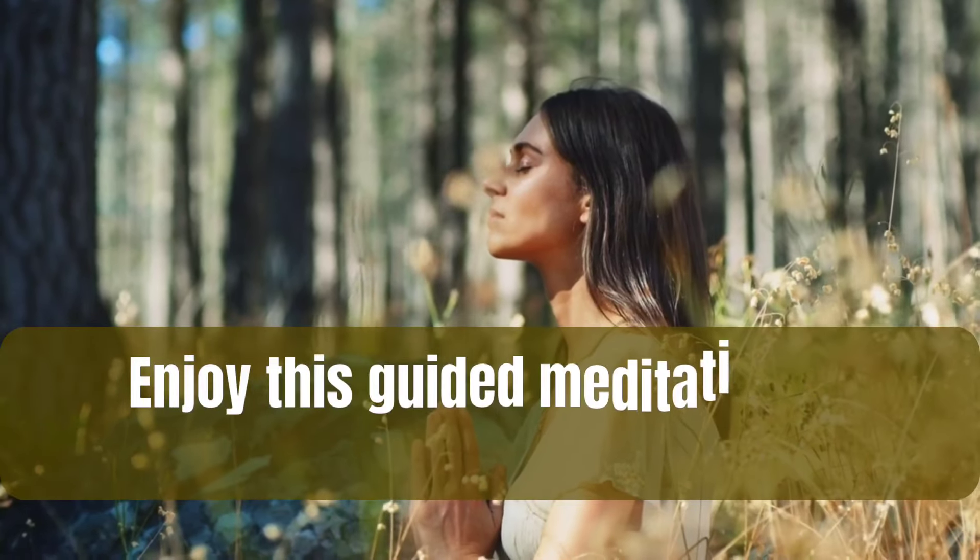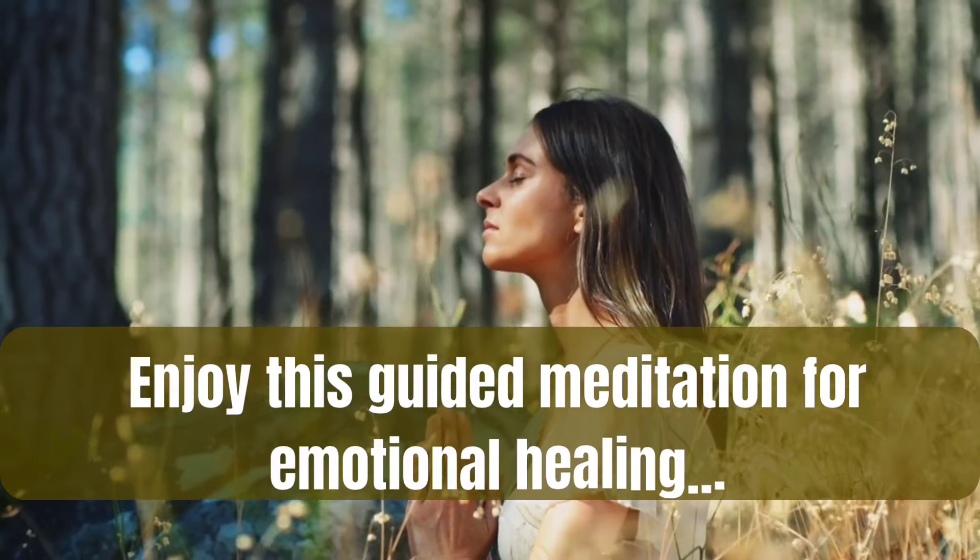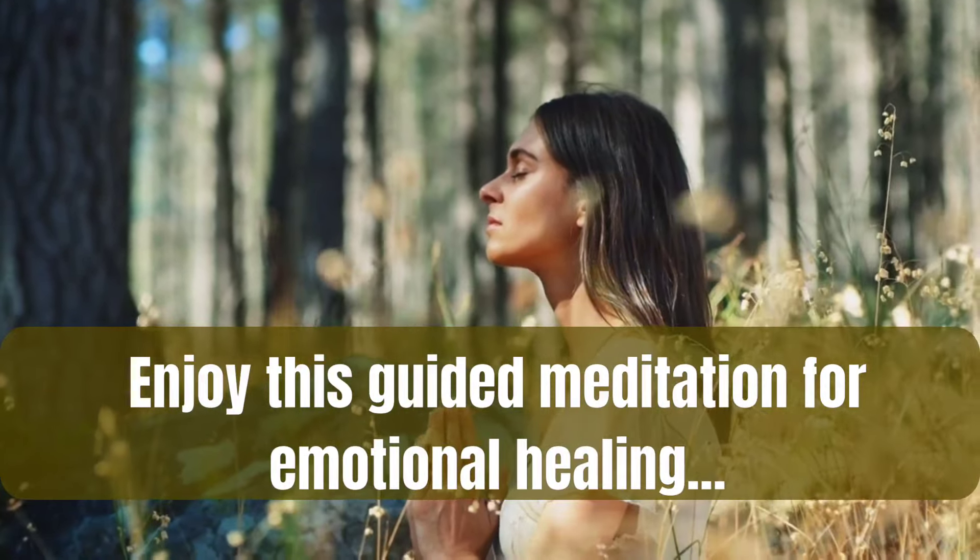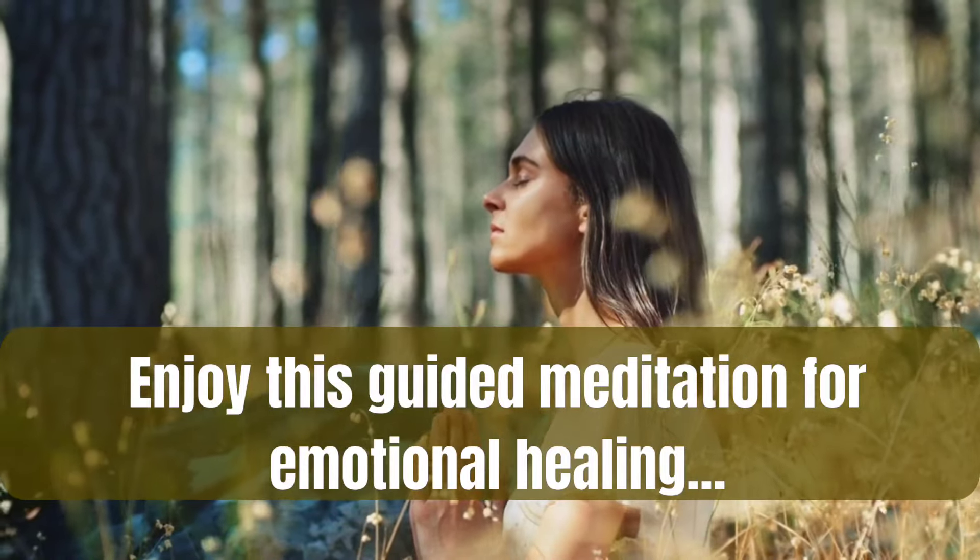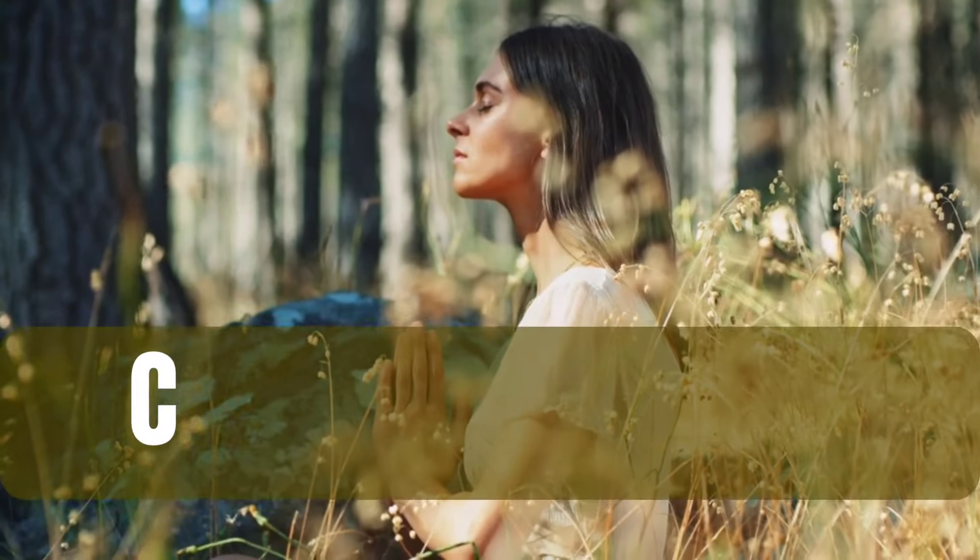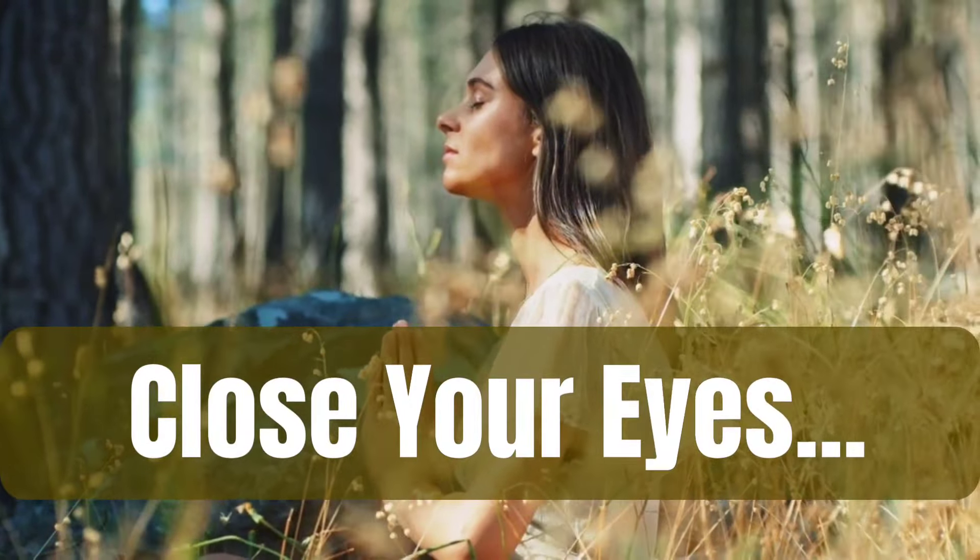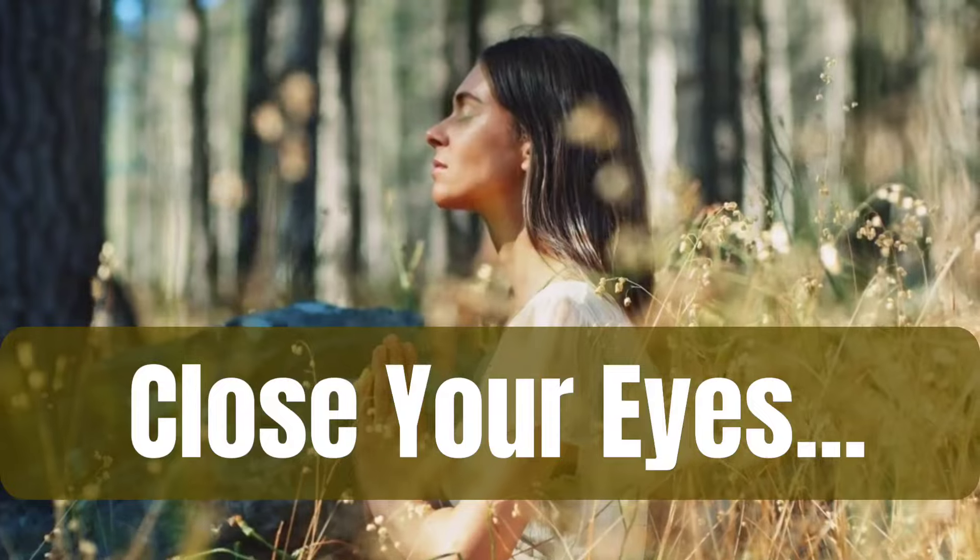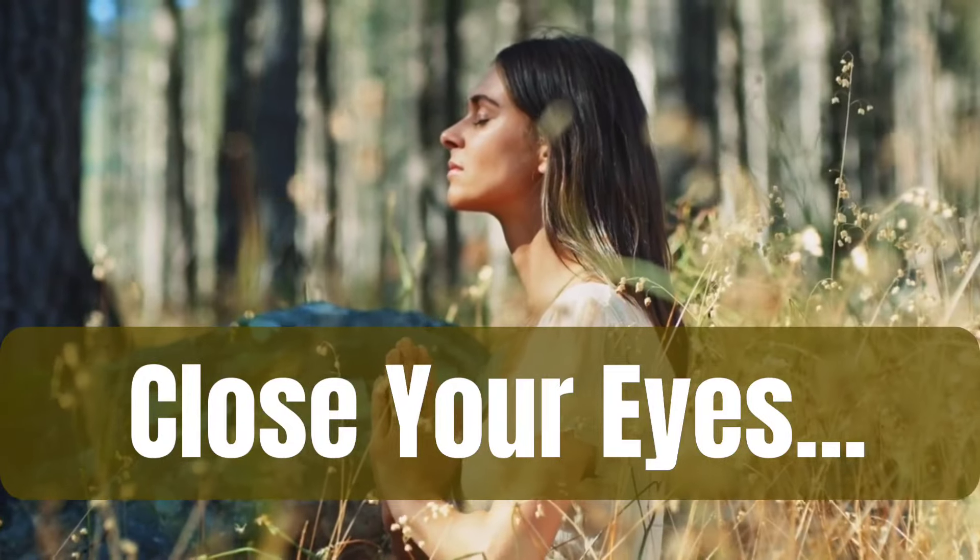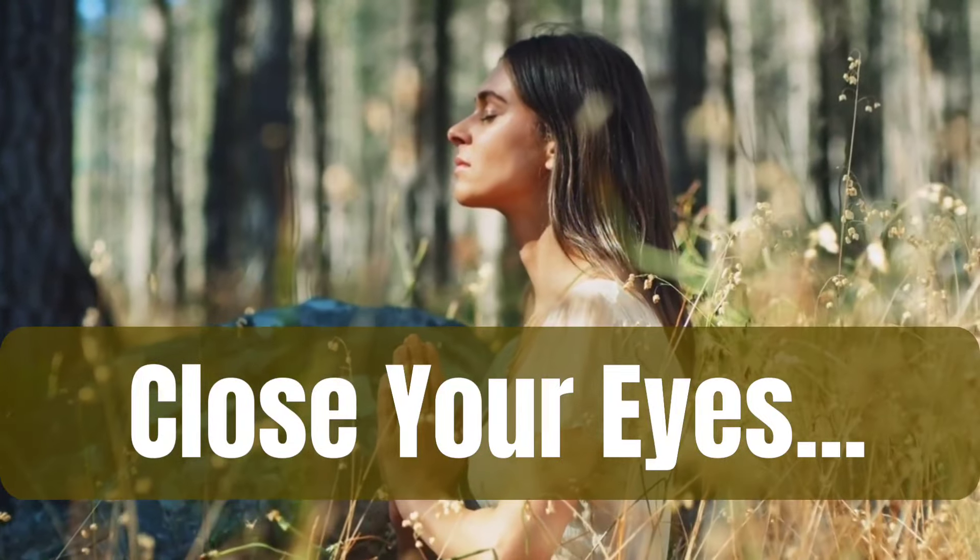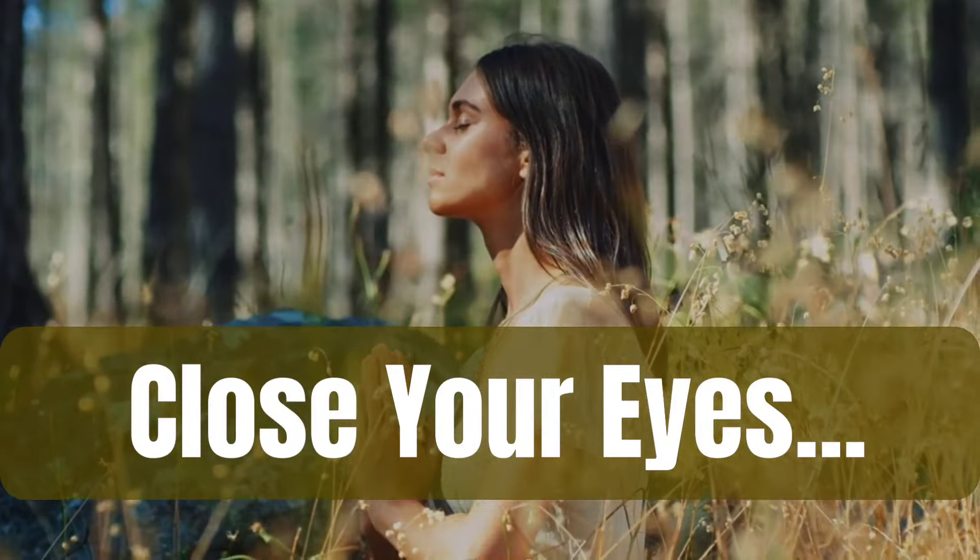Welcome to this guided meditation for navigating your emotions. Take a moment to get nice and comfortable, and when you are ready, gently close your eyes.